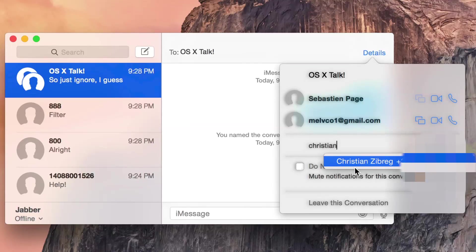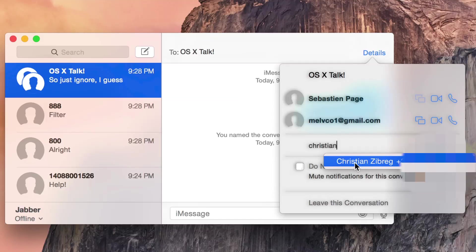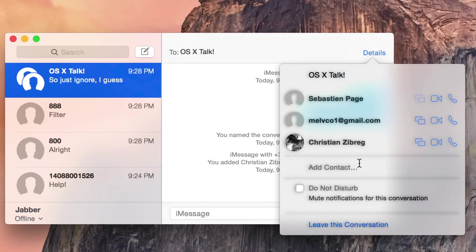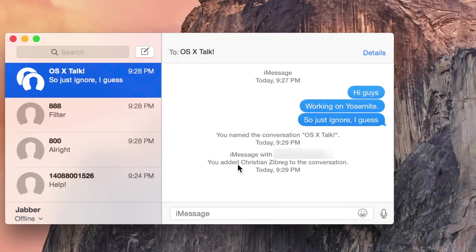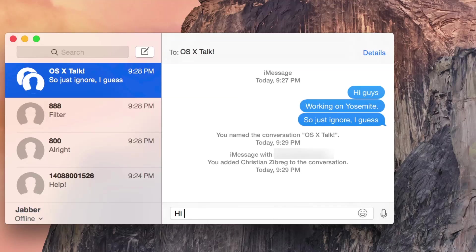There's Christian. Alright, so I'm going to click on him, and now I've added Christian to this group chat. It's that simple. Cool. Alright, so I'm going to tell Chris hi. Hi, Chris. There we go.